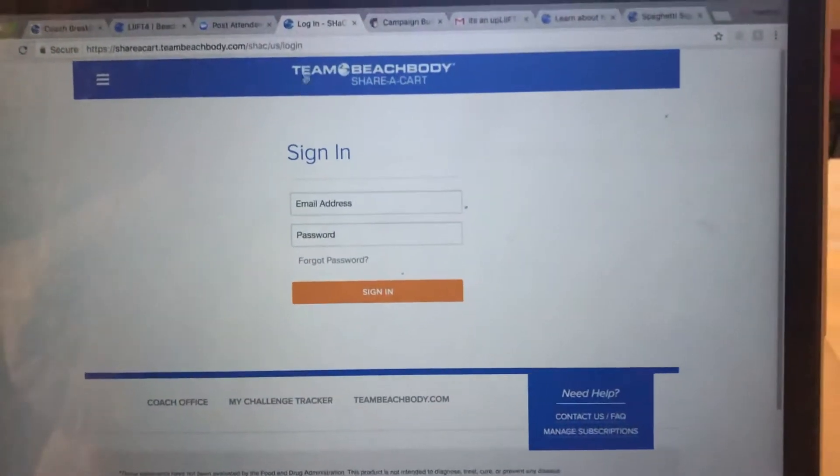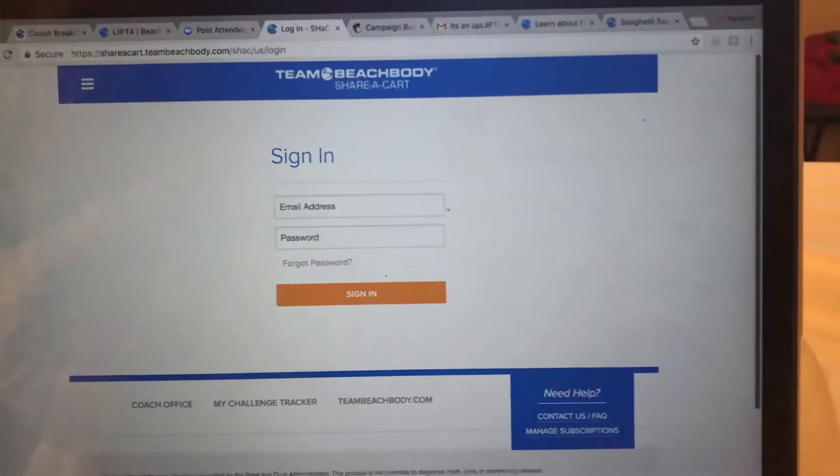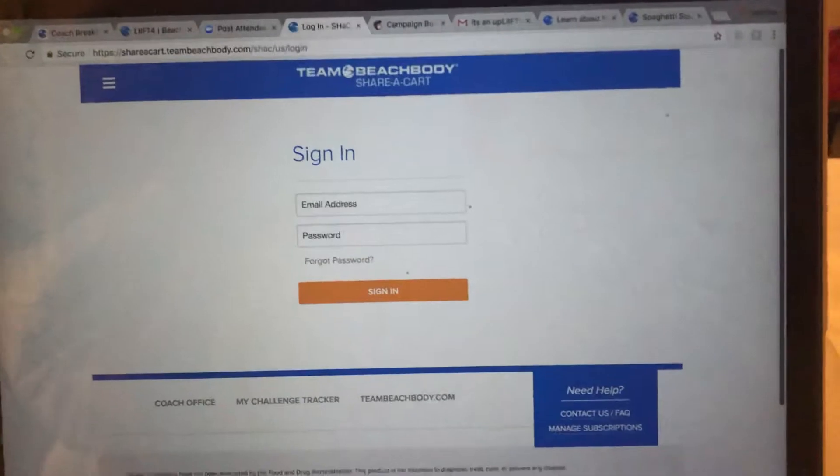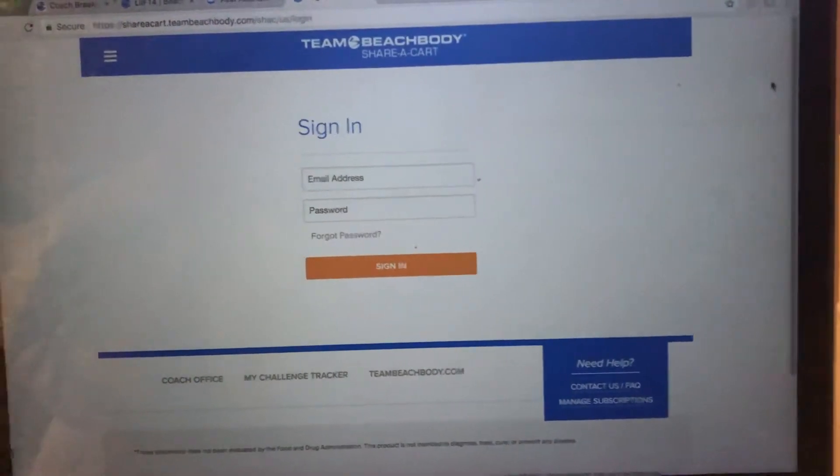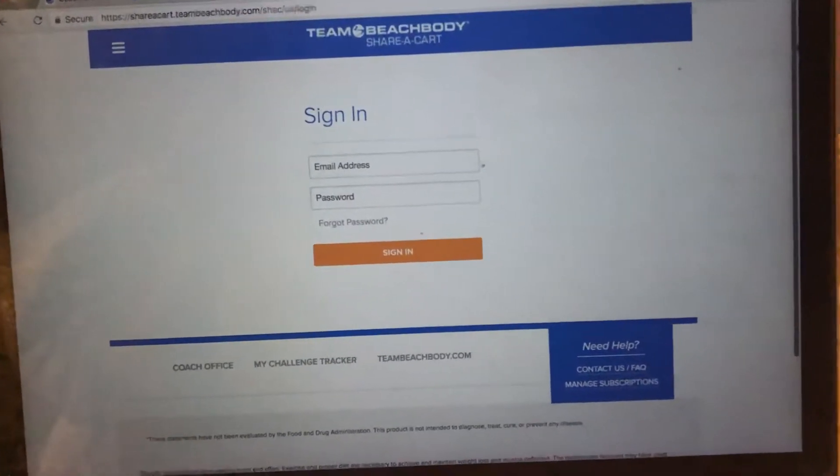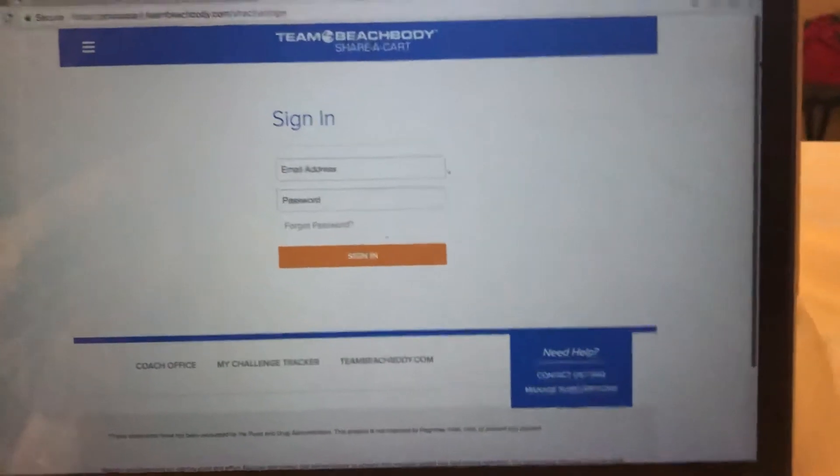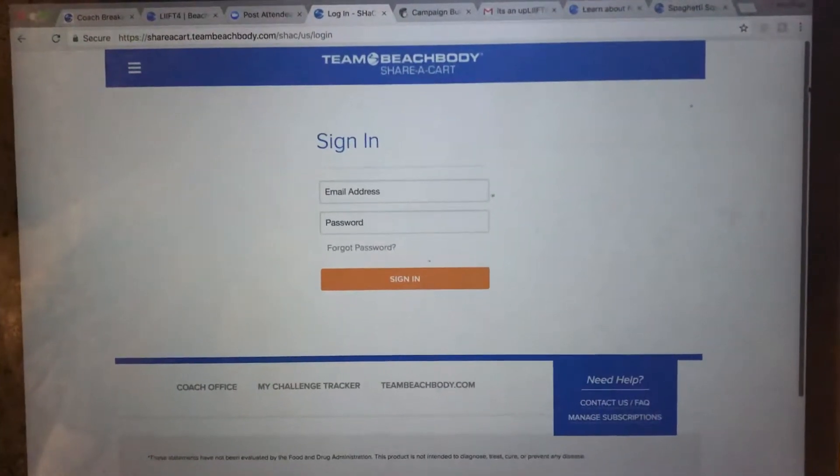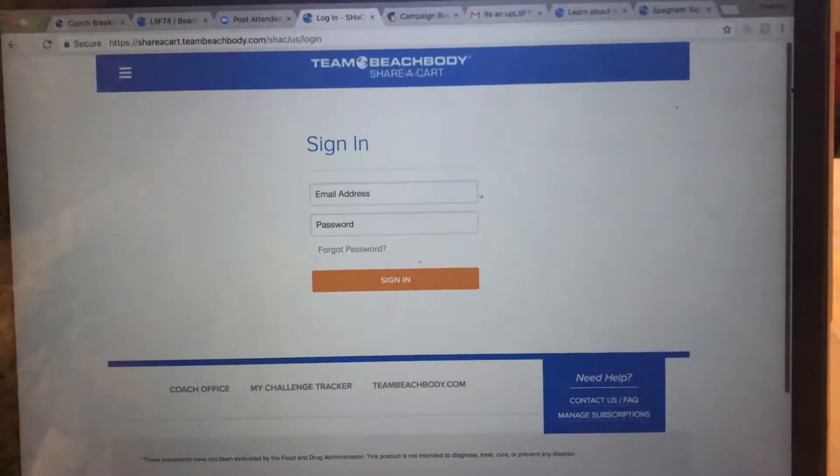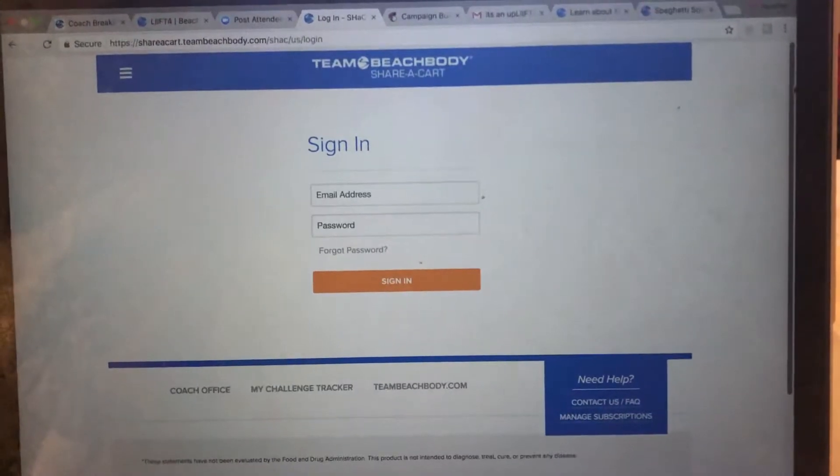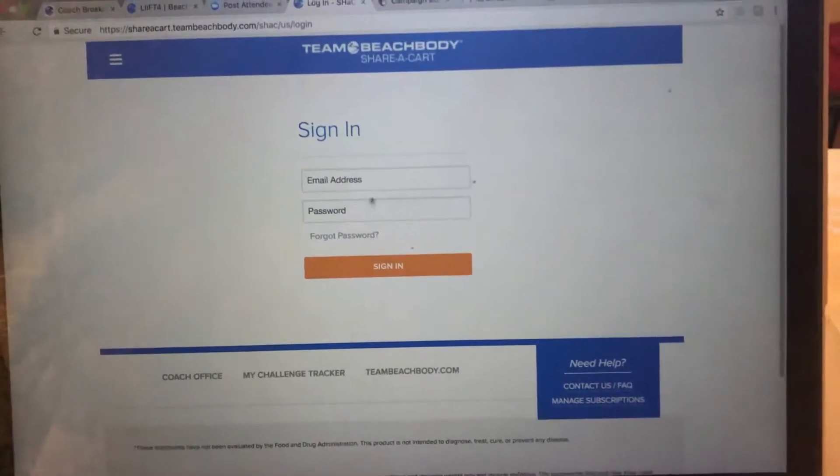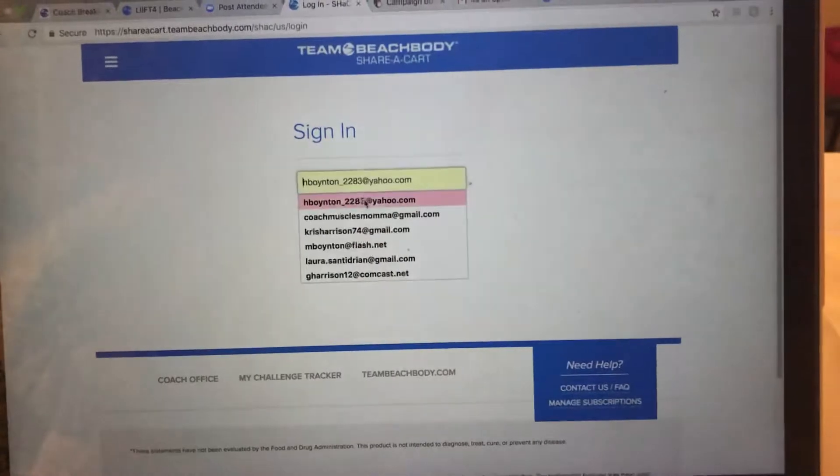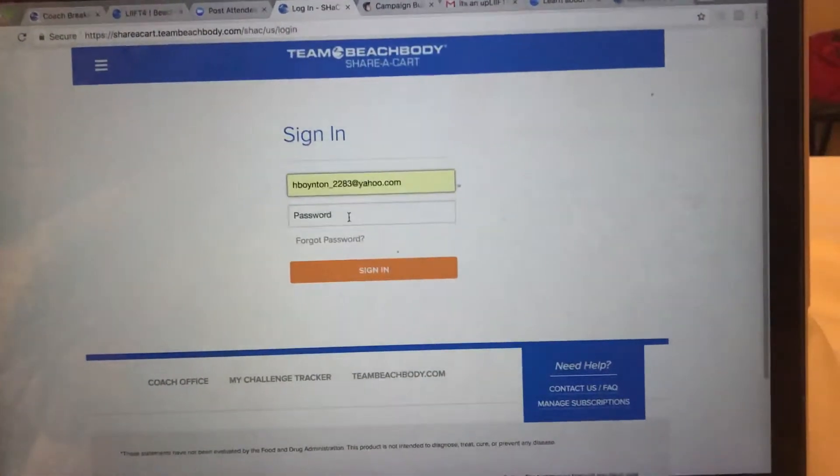Hey guys, wanted to share with you how to sign up somebody under the share cart. It's the best thing we have ever invented. You're going to go to sharecart.teambeachbody.com and you're going to come up with this right here.